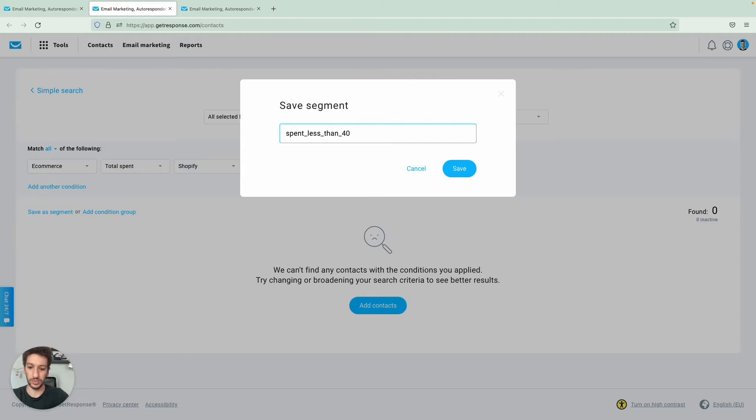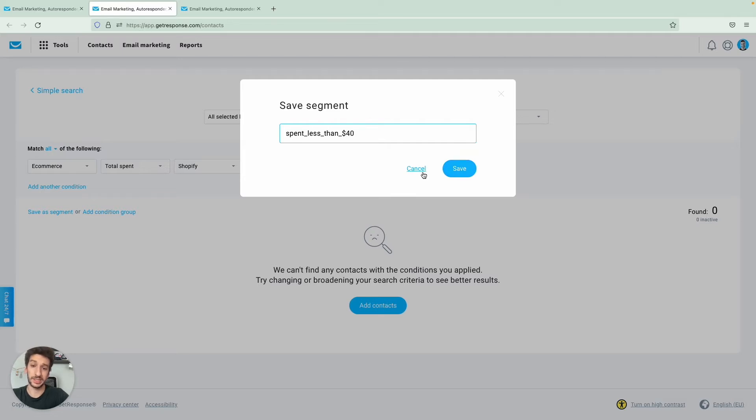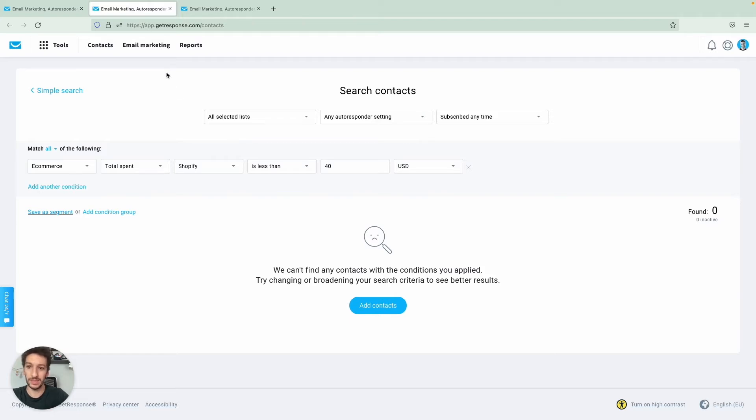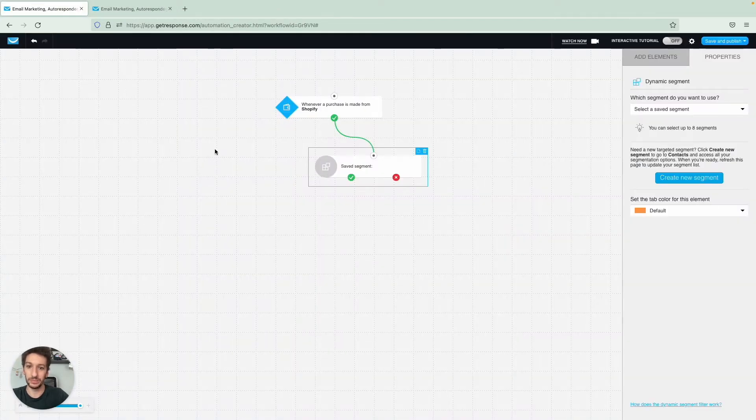I will not be saving as I already did that. This is just to exemplify so that you can do the same. And now let's head back to our workflow.